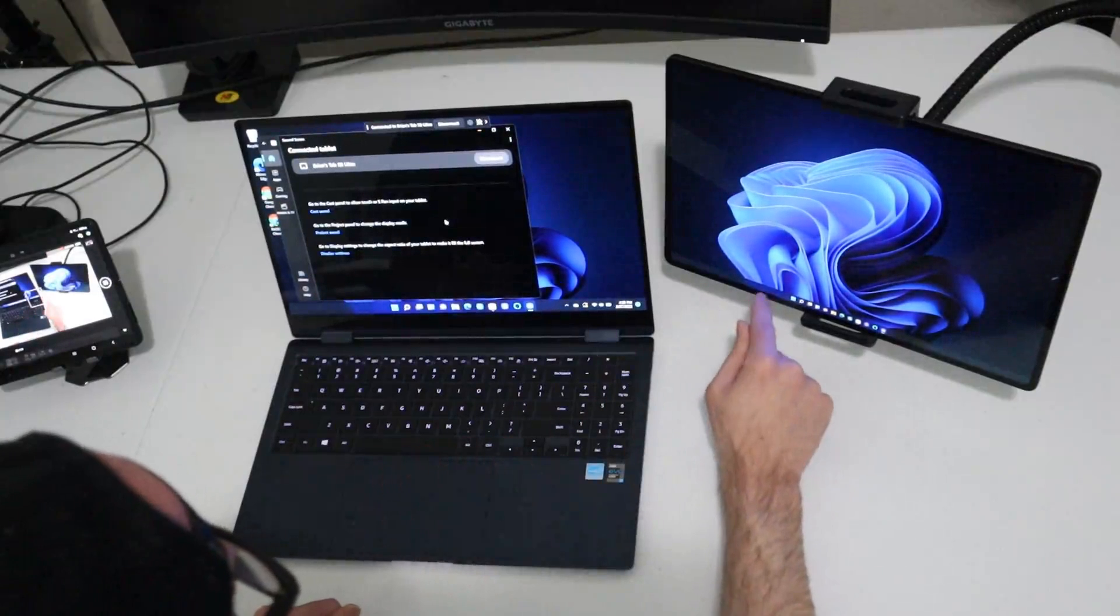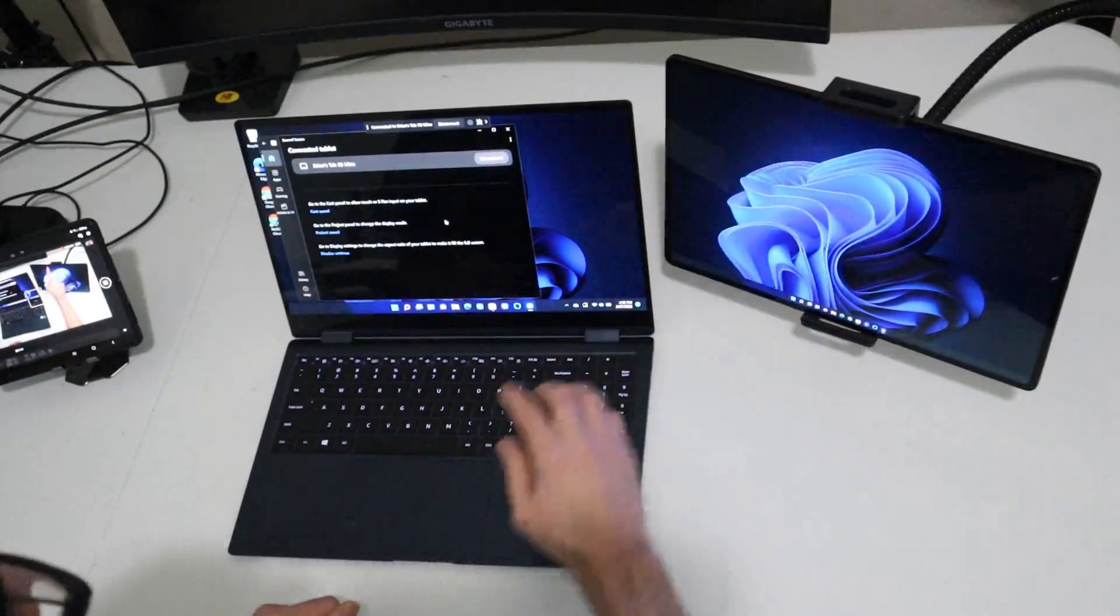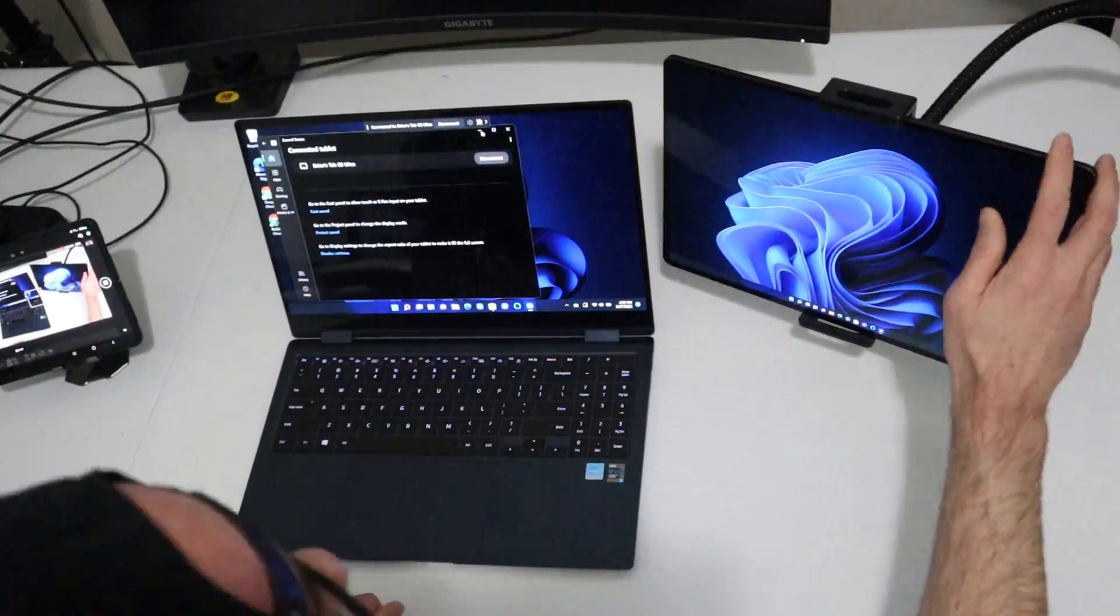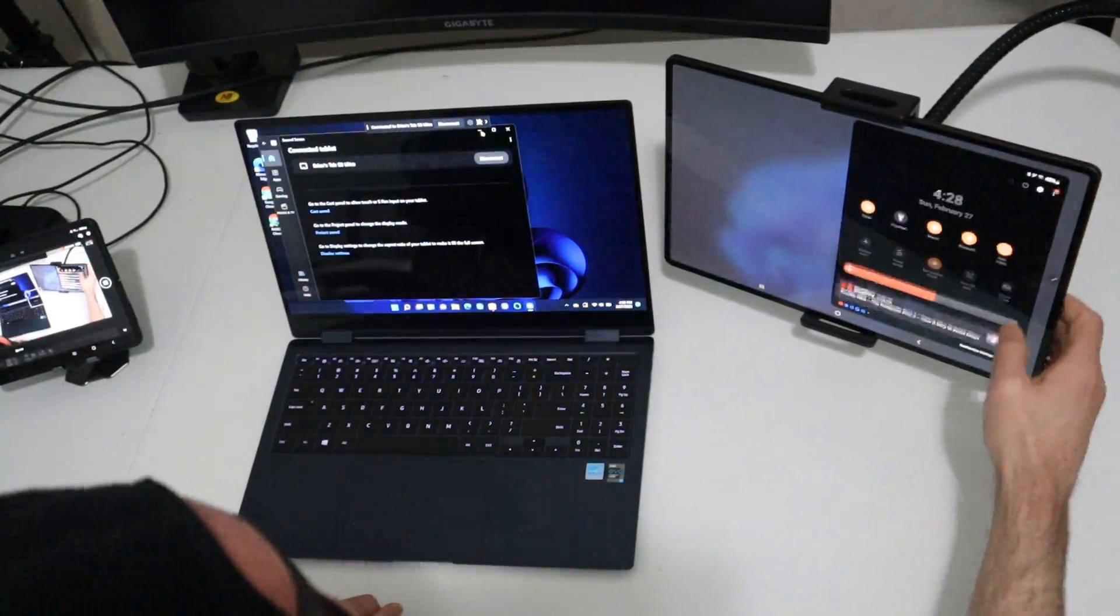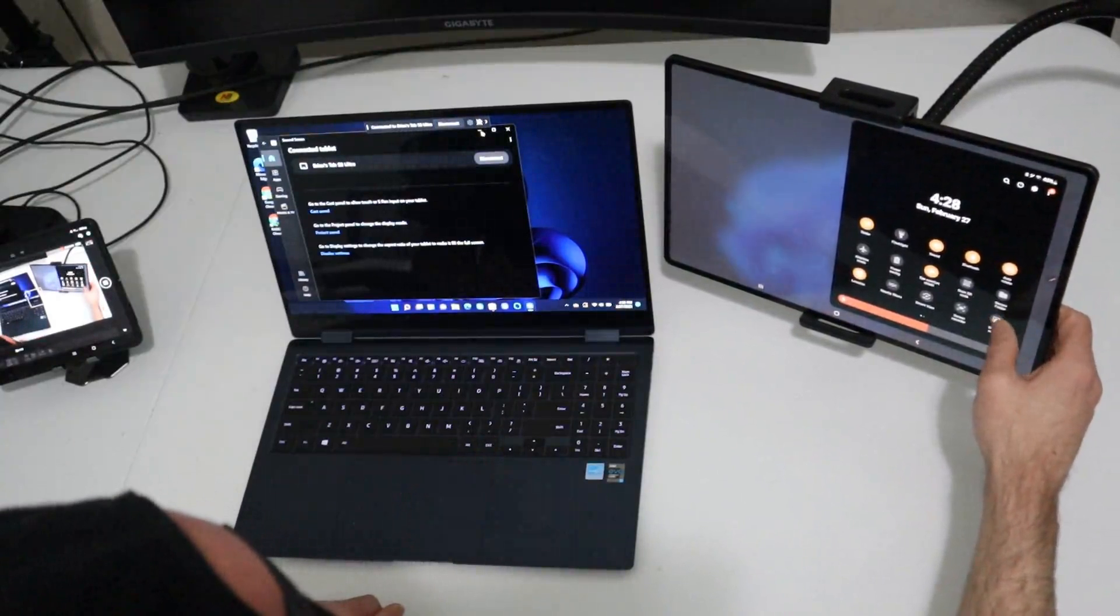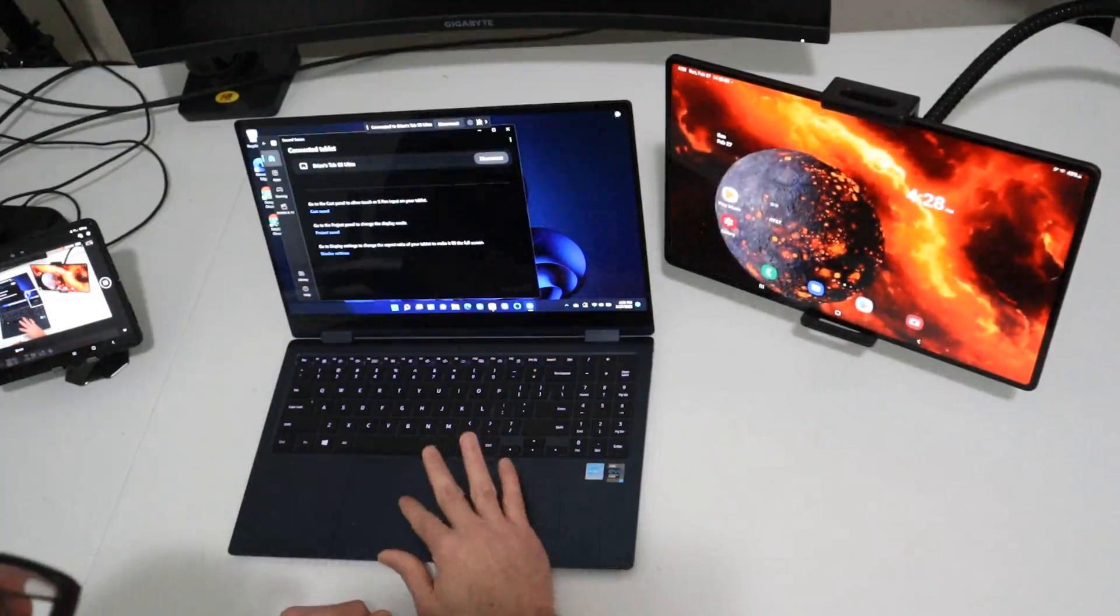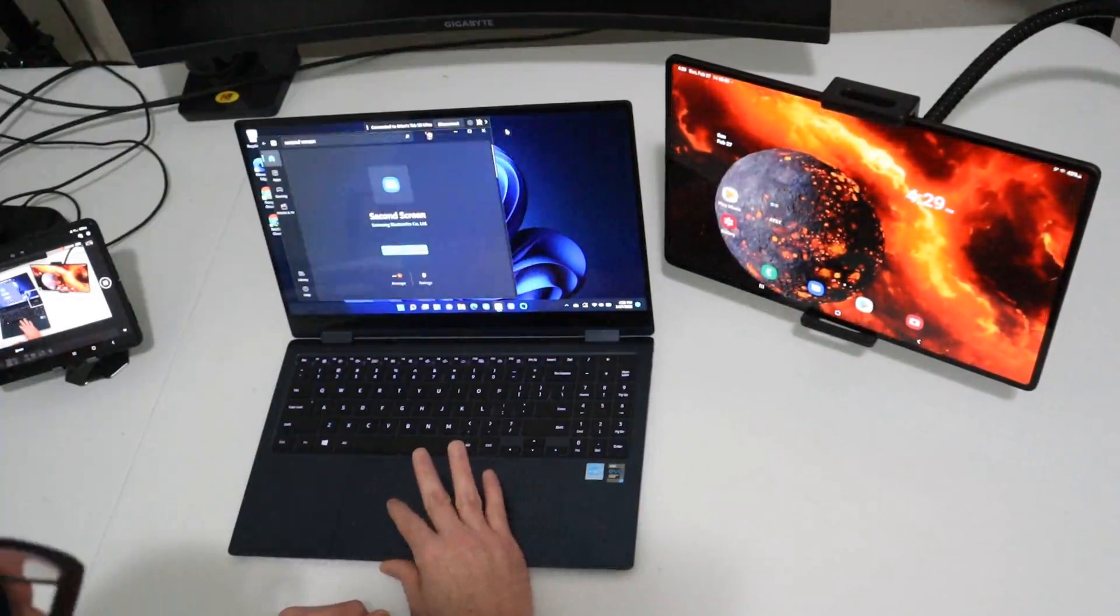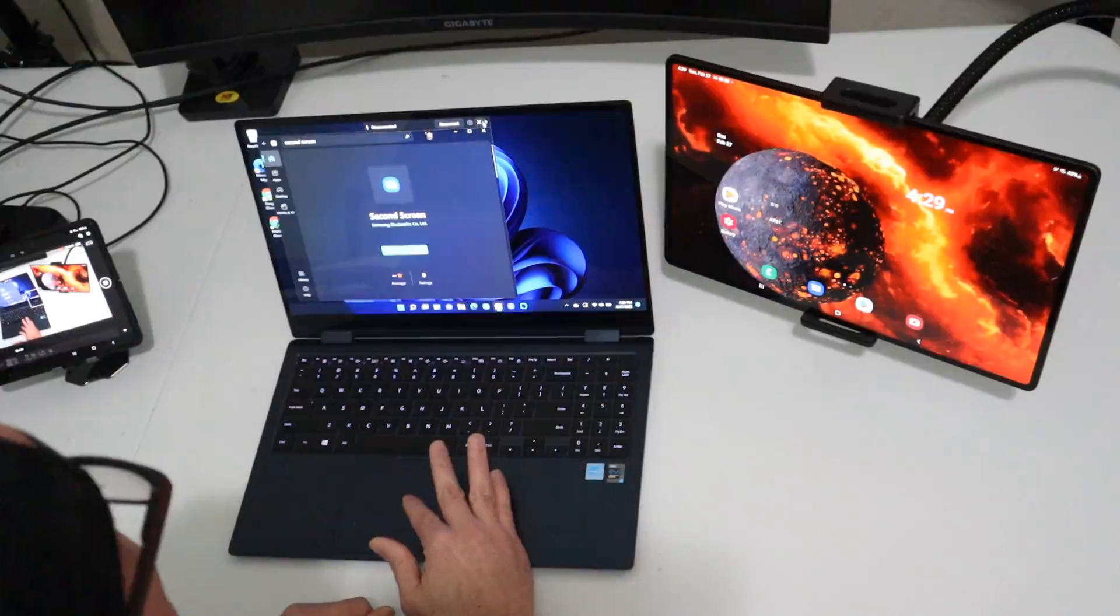Now look what we have. No black bars on the bottom. No black bars on the top. We are now using the full, full screen here. Here's another cool thing about it too. Let's go ahead and disconnect entirely. I want to show you guys this. Okay. So we have disconnected all this stuff and we're going to exit out of the second screen application. All right. Exit out entirely.